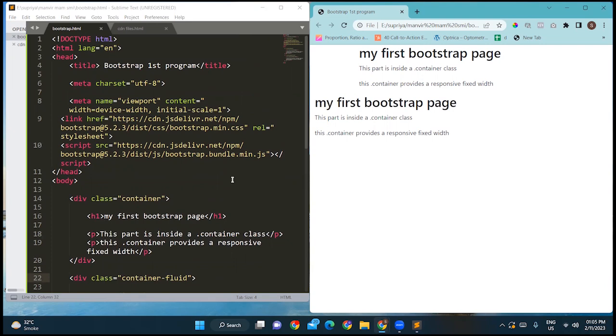I hope you have understood how to write our first Bootstrap program. Try this at home to better understand how to declare the container class and container-fluid class. Thank you.